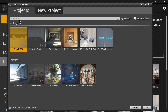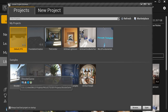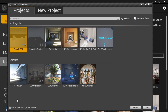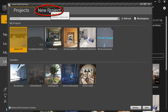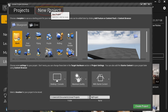From the Unreal Project Browser we can open any existing projects that you have, including projects downloaded from the marketplace or the learn section. We can also click over to Create a New Project, which is what we want, so go ahead and click on the New Project tab.